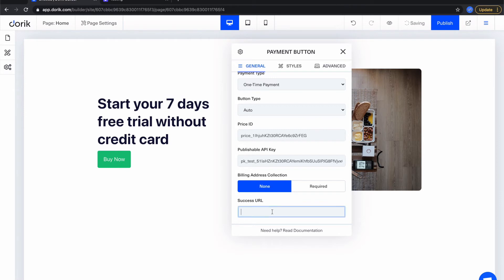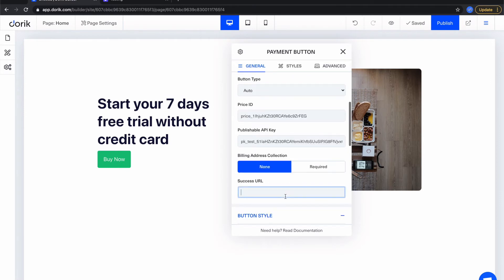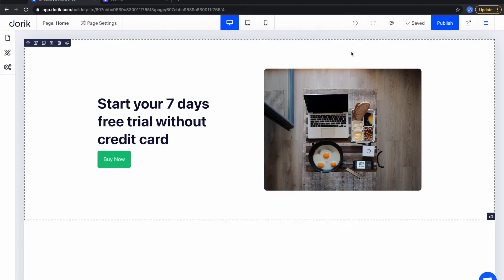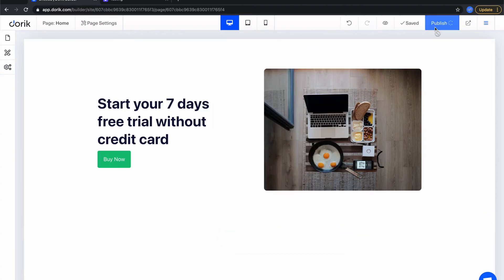So where the user will go back after successful purchase - you can create a success page in Doric and then put the URL here. If you leave the input field empty then the user will get back to your home page. So for simplicity let's not create a new page and leave it empty for now. So let's publish this page.